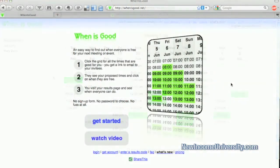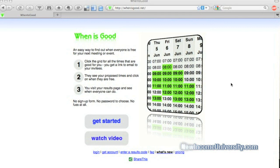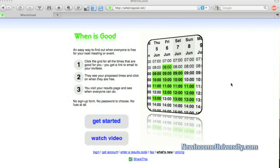So there you go. When Is Good is a great website to show you, obviously, when is good for meeting times, for gatherings, for get-togethers, family events, corporate meetings, anything you need. So try out When Is Good at whenisgood.net.